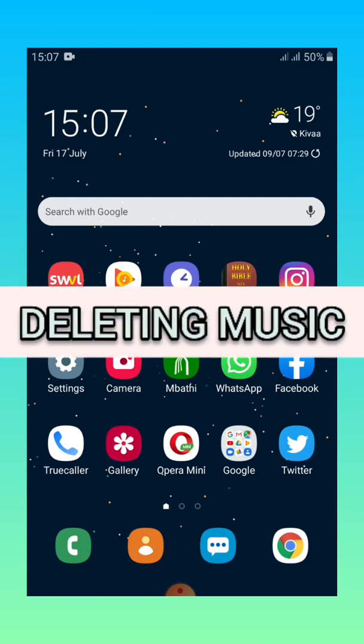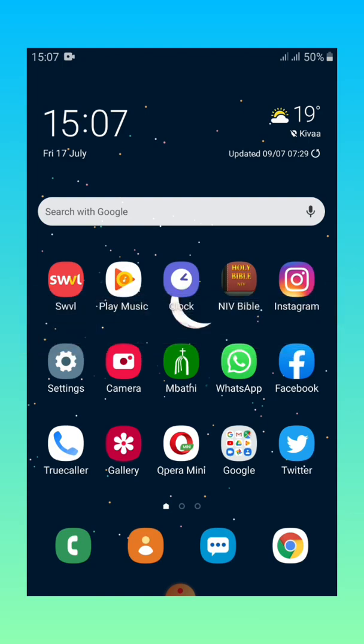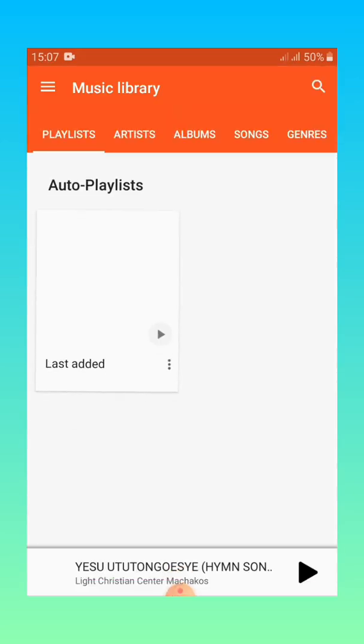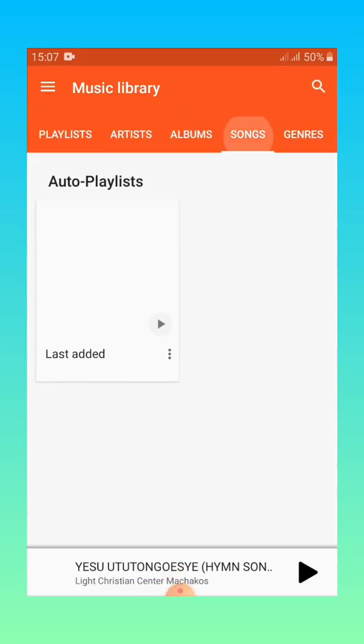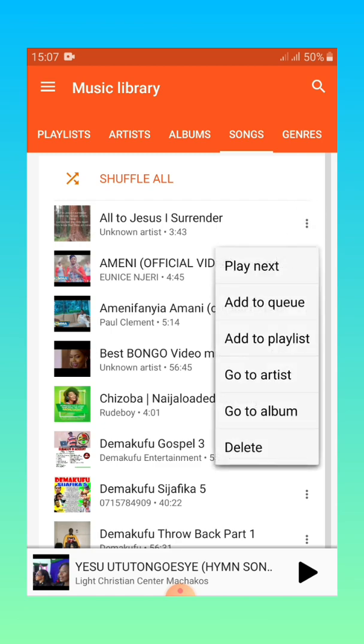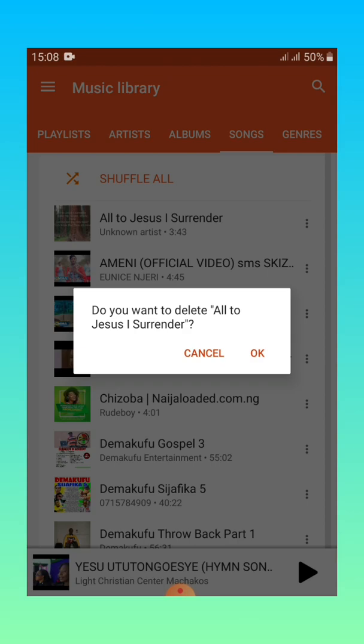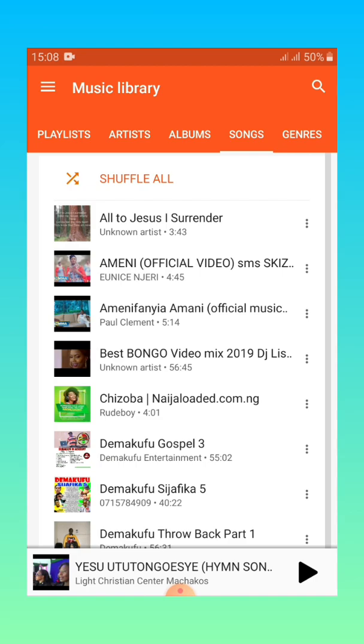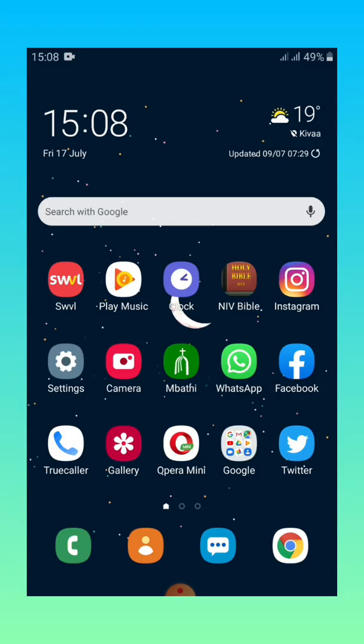Now let's start with deleting music. Deleting music can be done in two ways. Number one will be through your music player. Here I use Play Music by Google Play. So when you go to the music player and select the songs, the far right hand corner you will see the three dots which will give your drop down list which has delete at the last. Then you just click delete and then say okay.